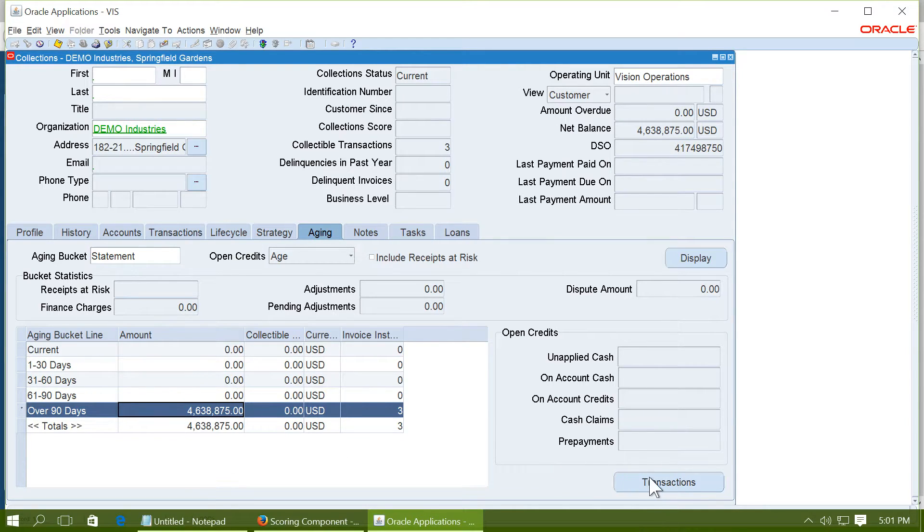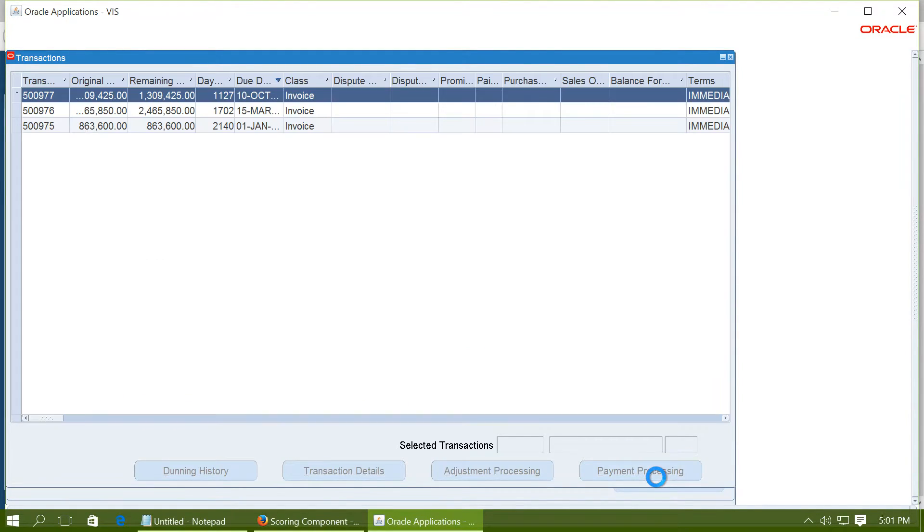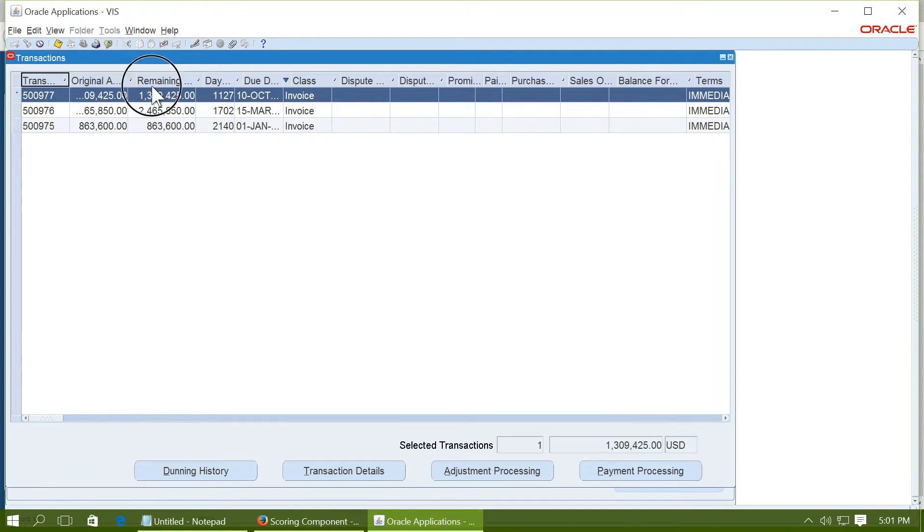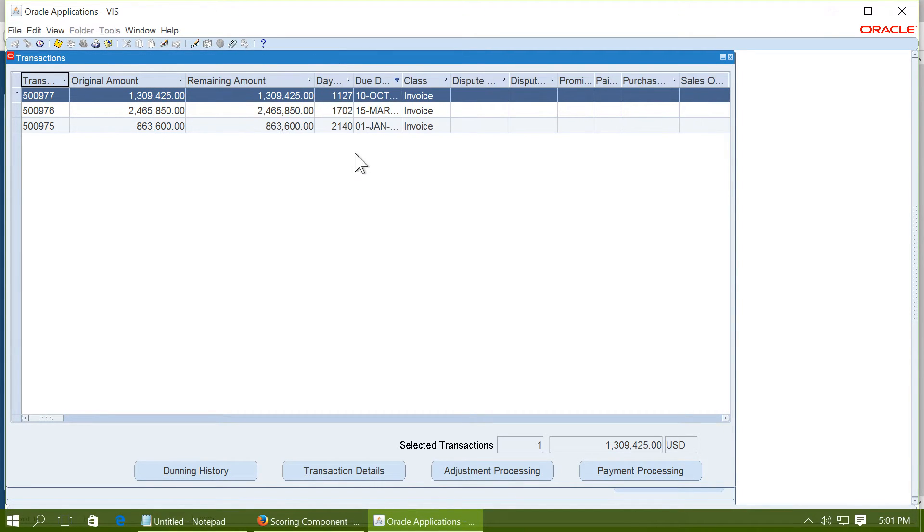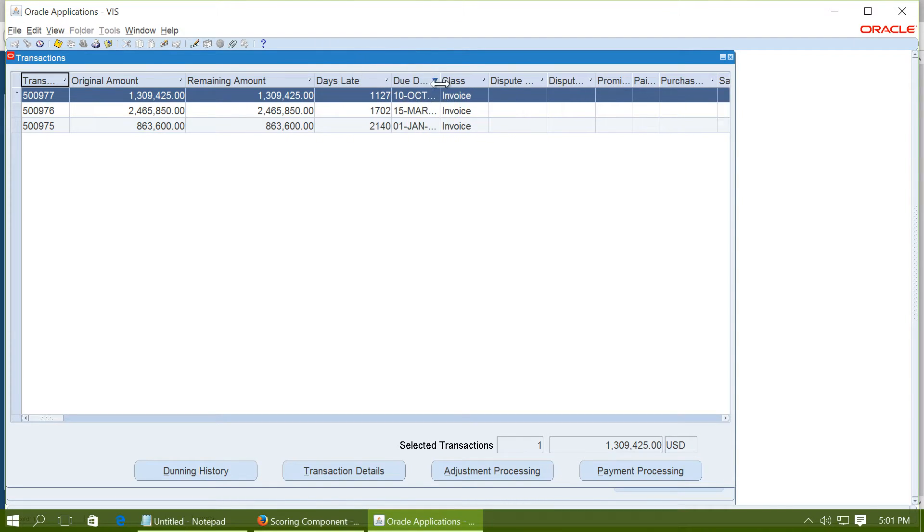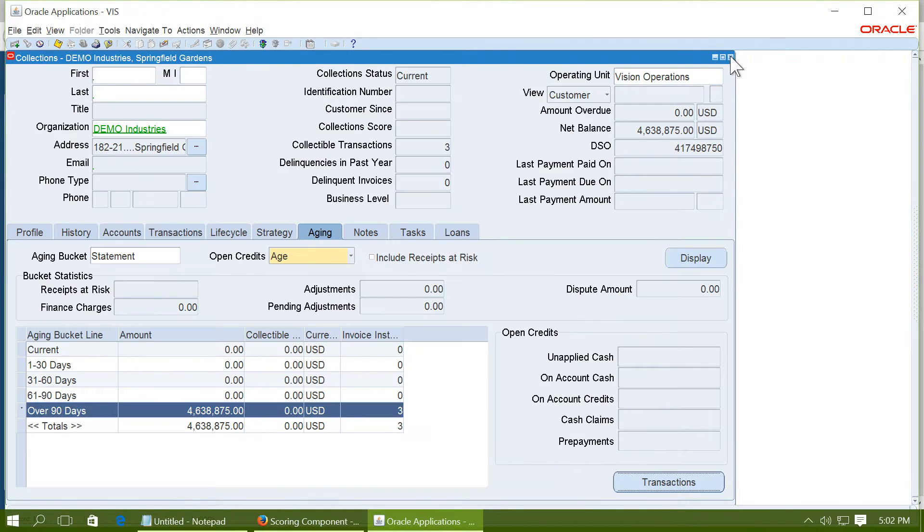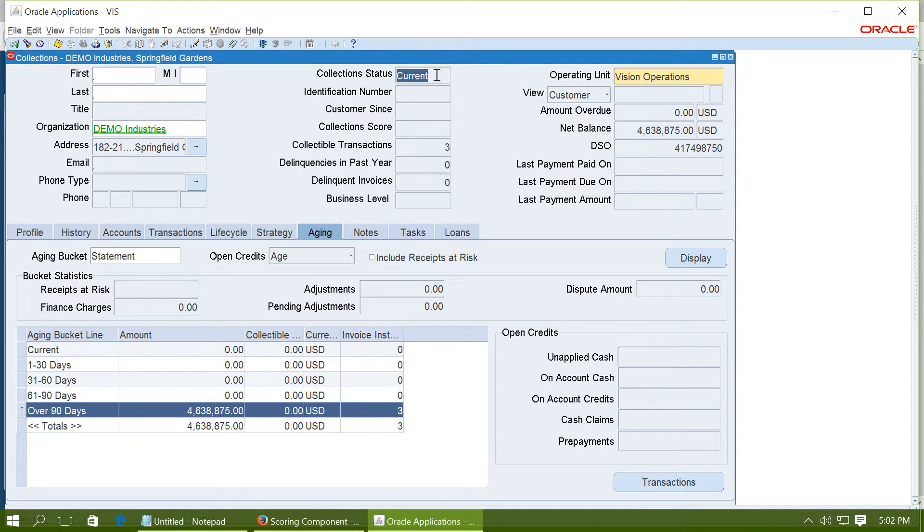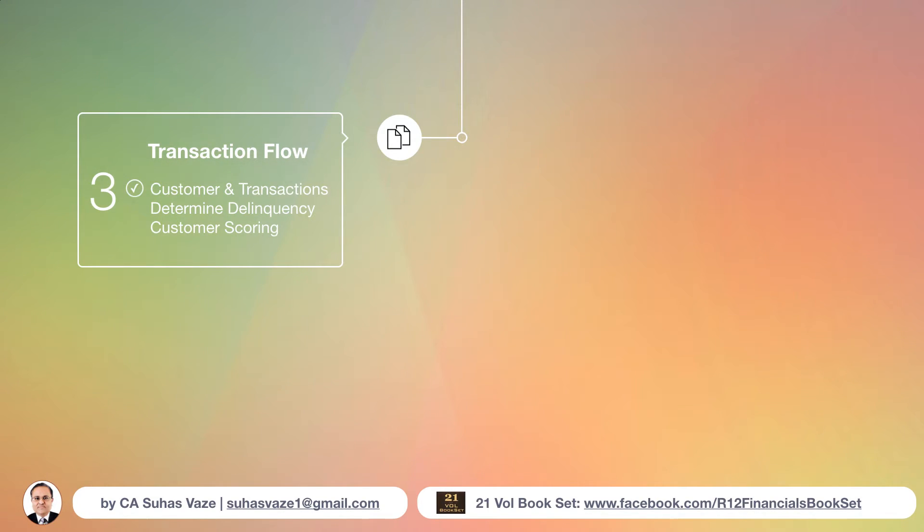And let us see the transaction. Here you can see the original amount of the transaction, the remaining amount, the days the transactions are outstanding, and what were the respective due dates. You will notice that there is no collection score calculated yet. And the collection status is current. So the first step has already been completed.